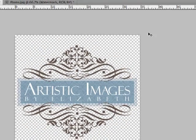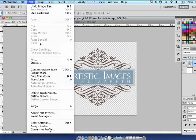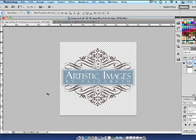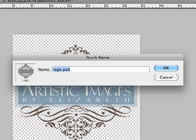And now it's time to set up our brush, so I'm just going to go edit, define brush preset, and it just pops this up so I can name my brush and I'm going to call it artistic images logo and select OK.